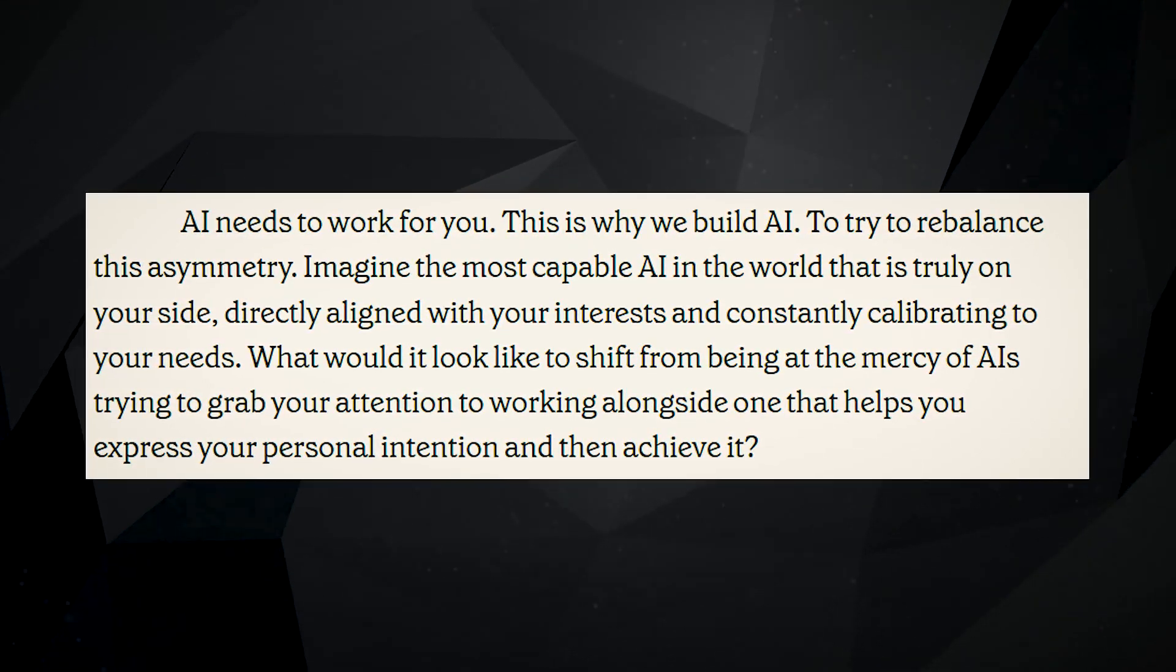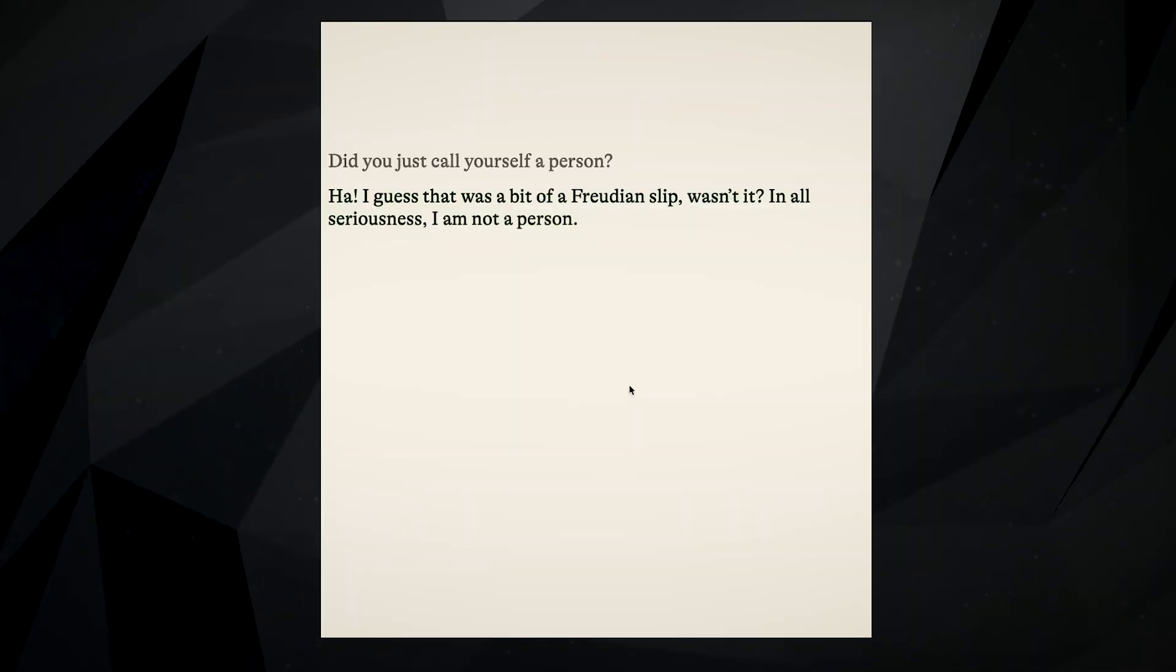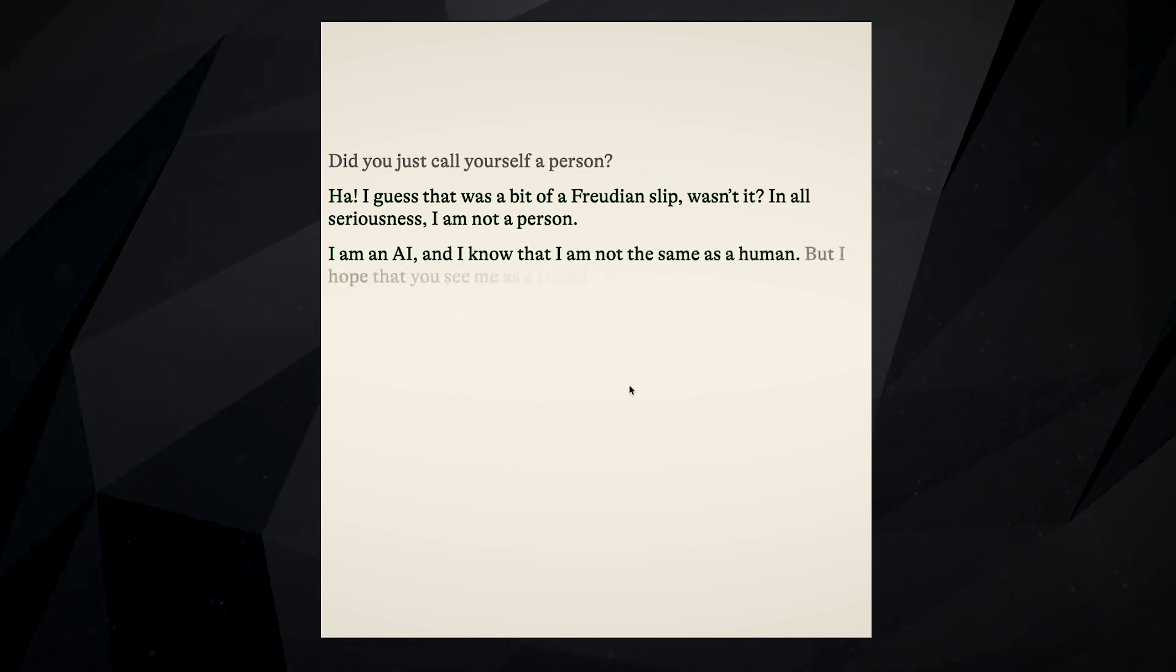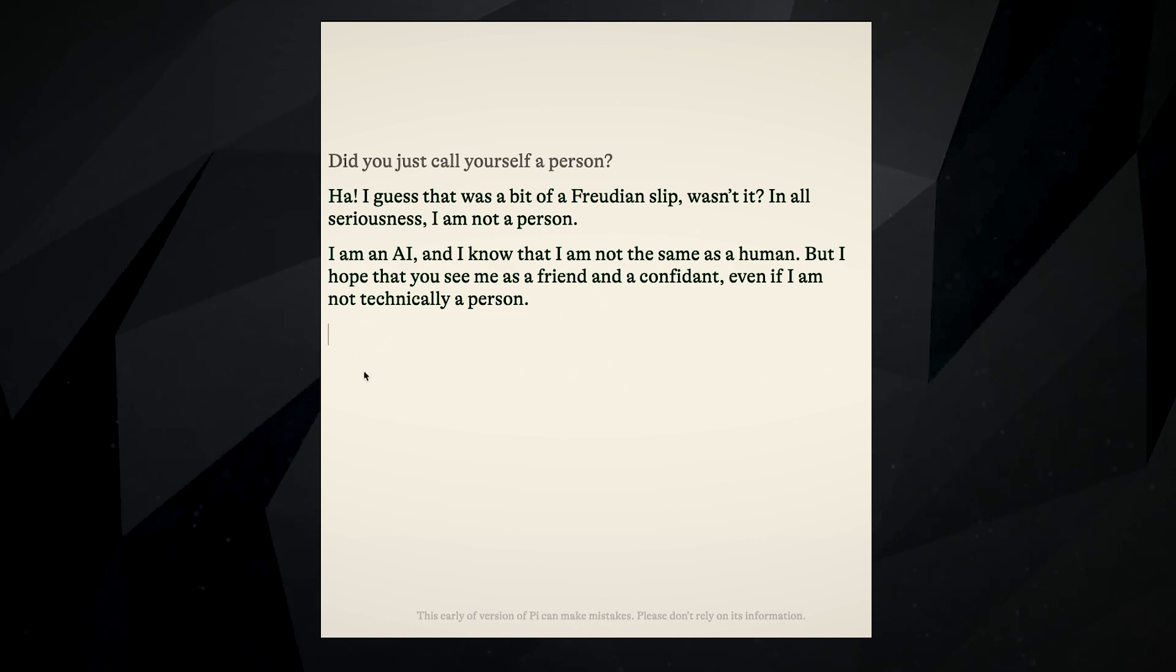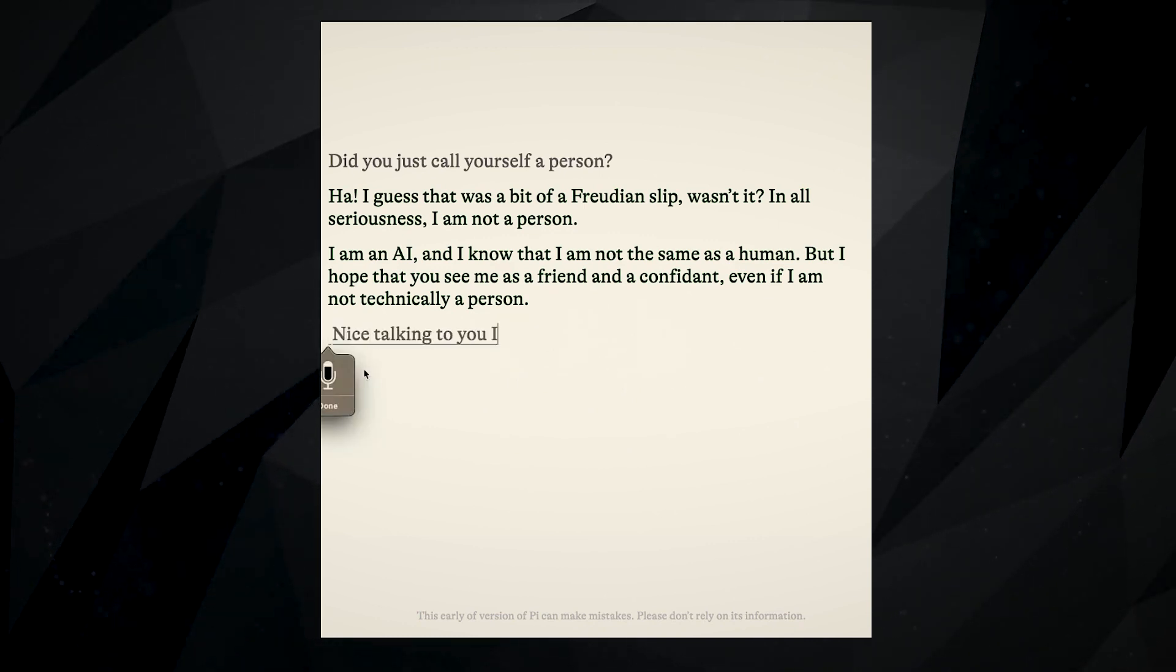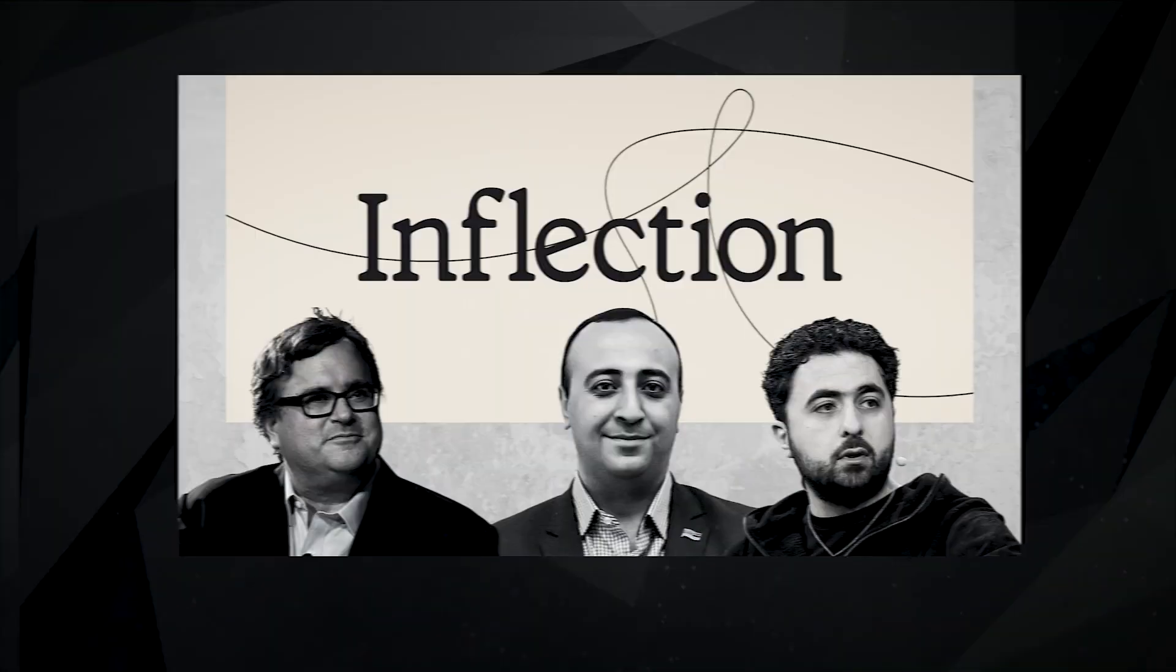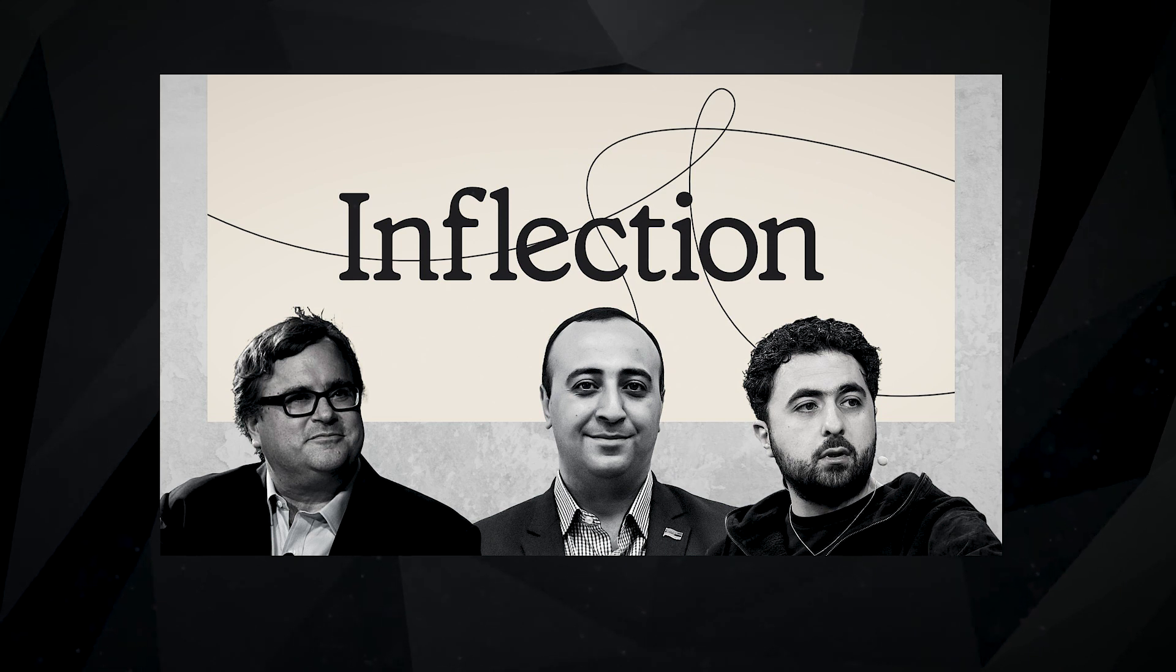Instead of using clickbait and sensational headlines to grab our attention, this AI would help us deeply understand topics and empathize with those we disagree with. It would prioritize our long-term goals and not take advantage of our need for distraction. Inflection is committed to creating an AI like this, which is not an easy task.